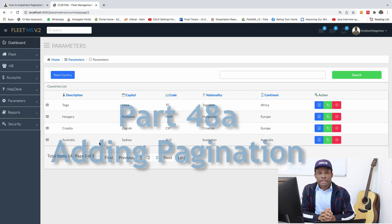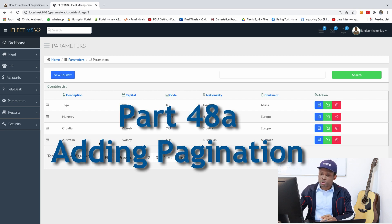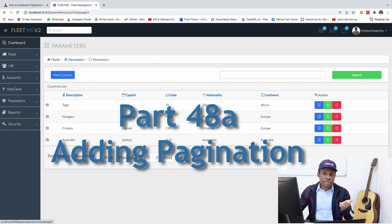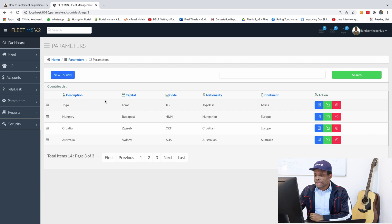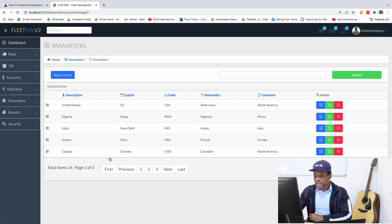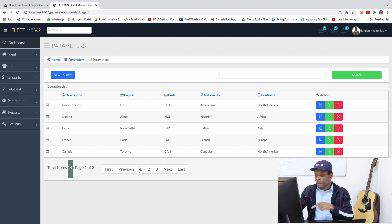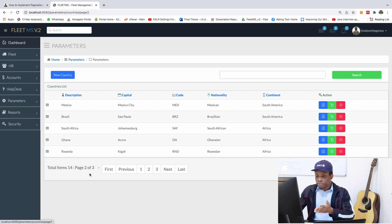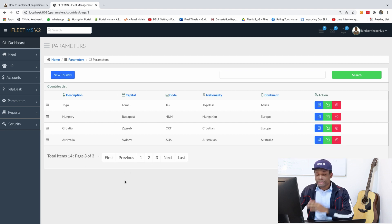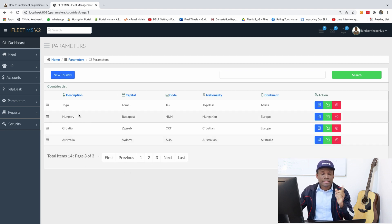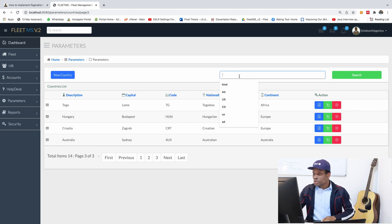Today we continue with part 48 of Fleet Terminal version 2, and we are going to be talking about pagination. Here is what pagination looks like: we have 14 records, and it shows total items 14, page one of three. If we go to the next page it shows page two of three, and the last page has only four items.